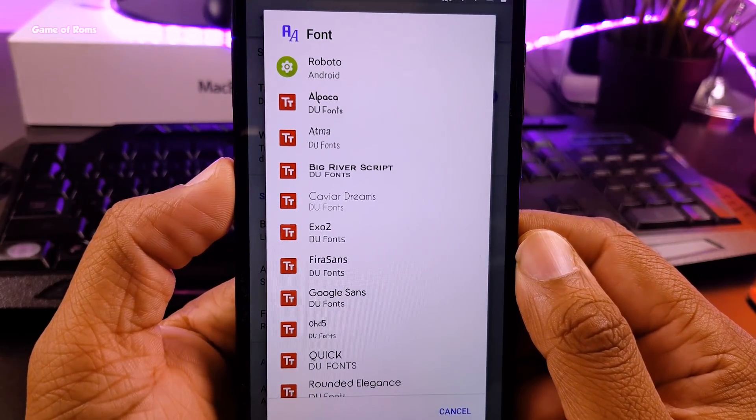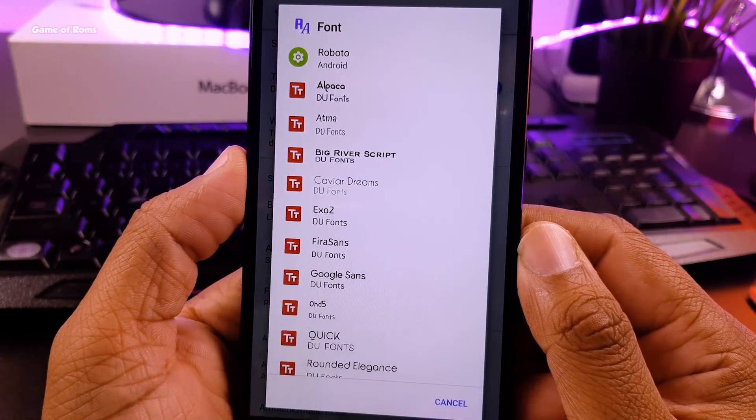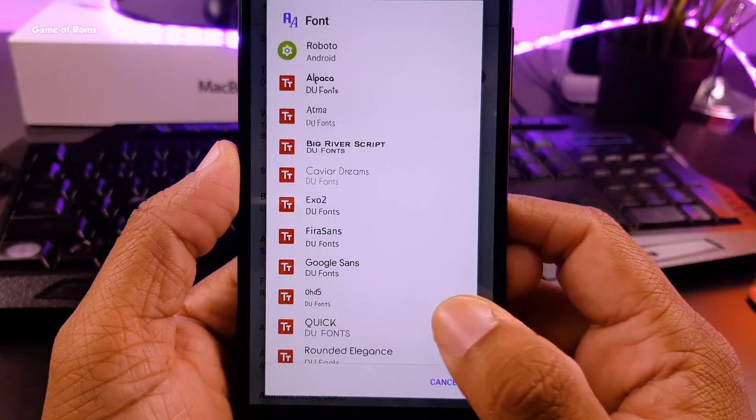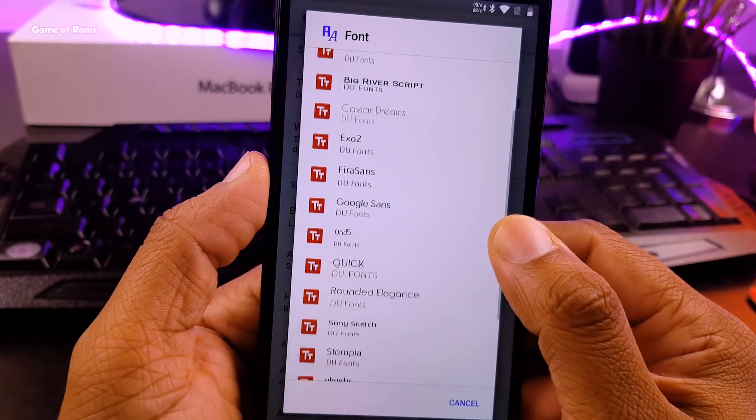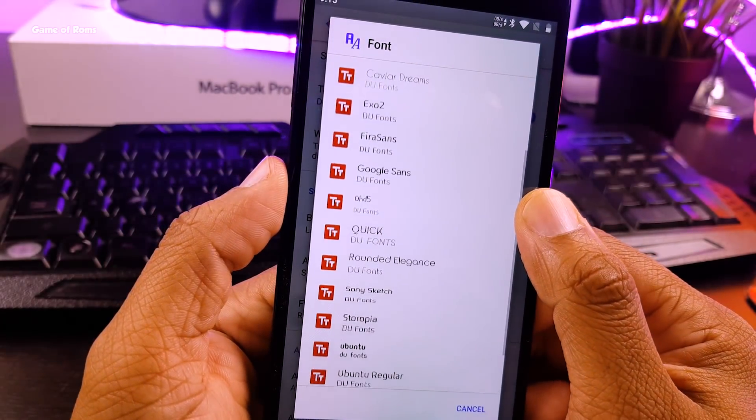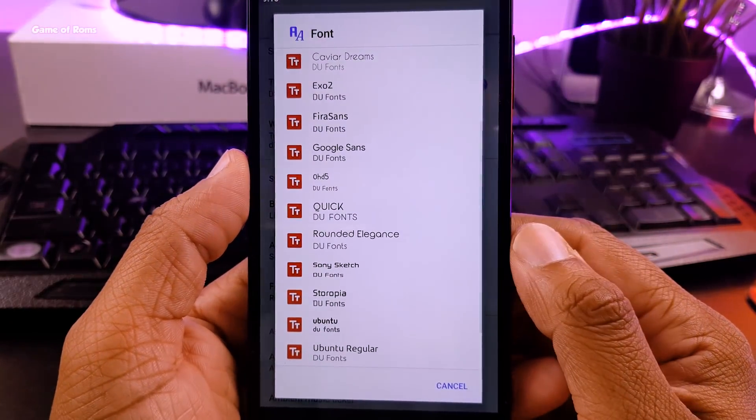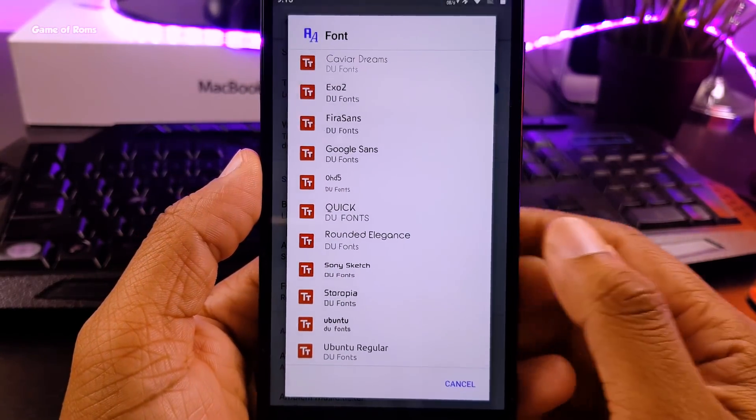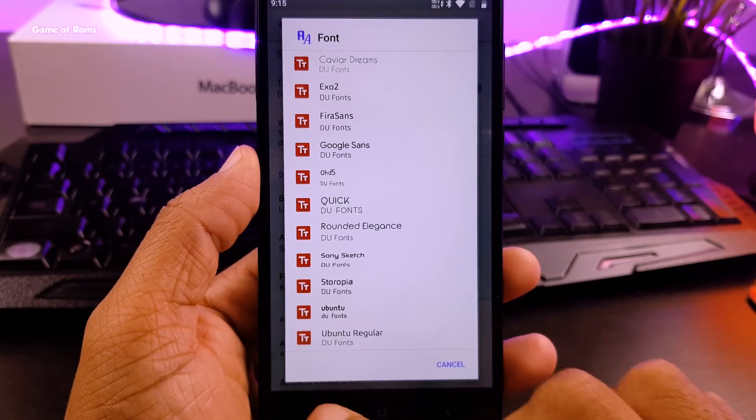But this ROM provides different fonts to you without installing any third-party app. It includes some of my favorite fonts like Google Sense and Ubuntu.